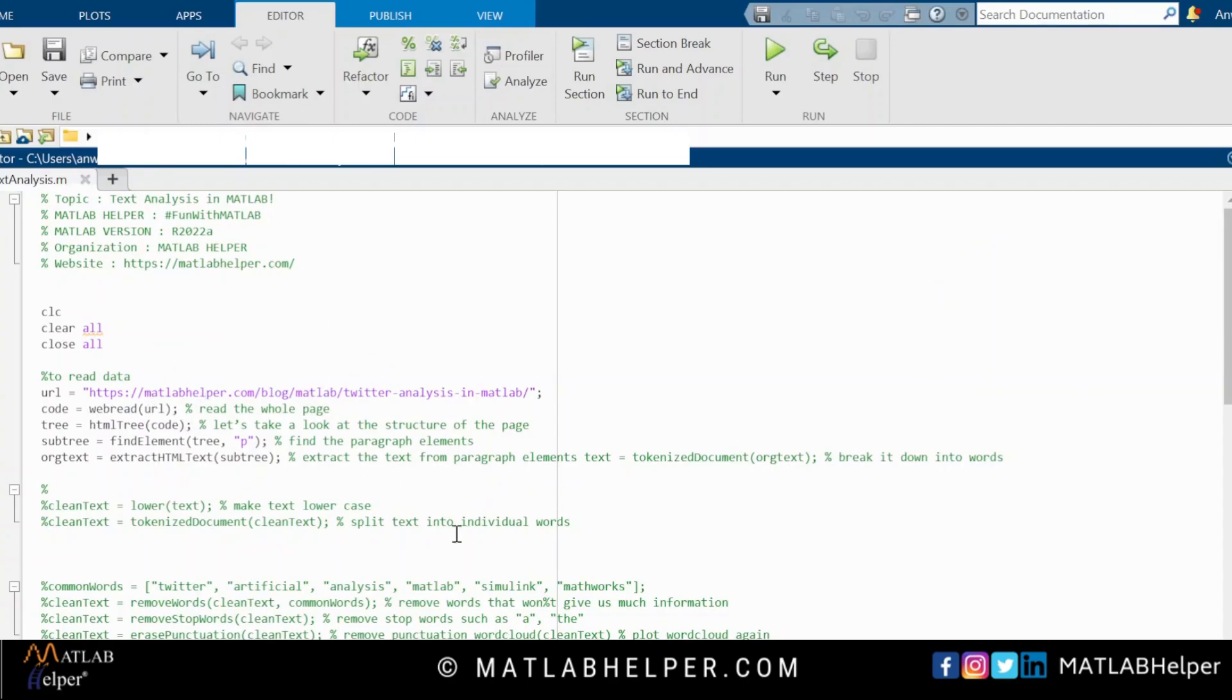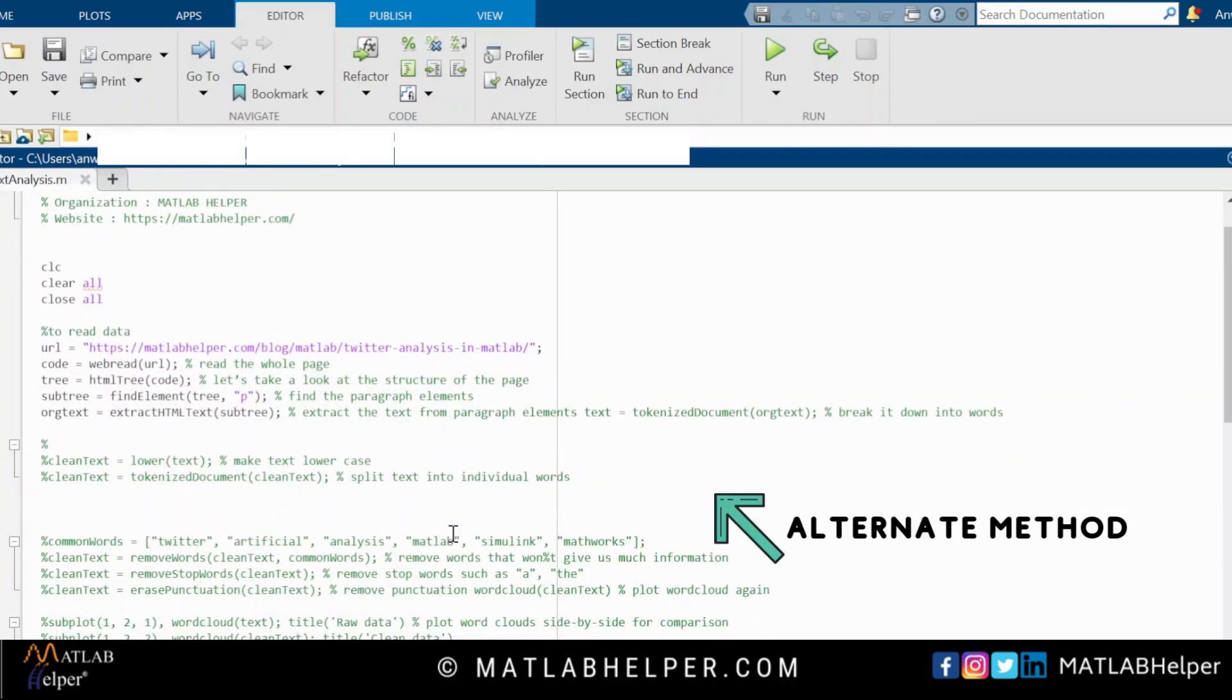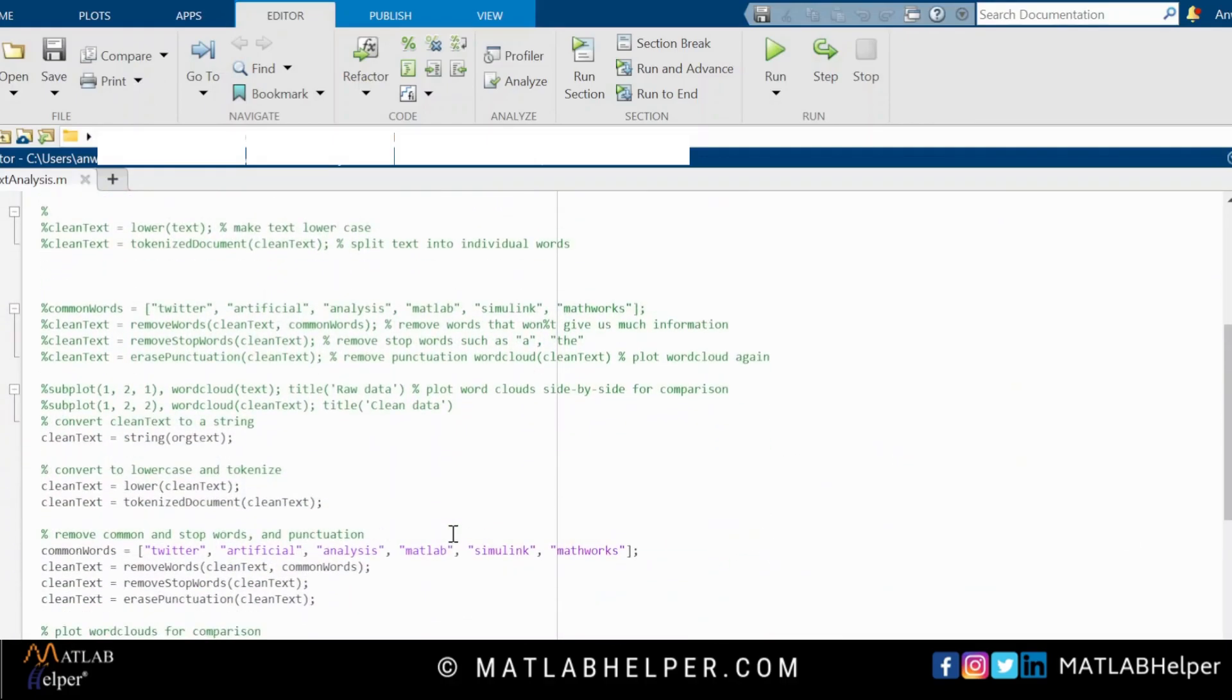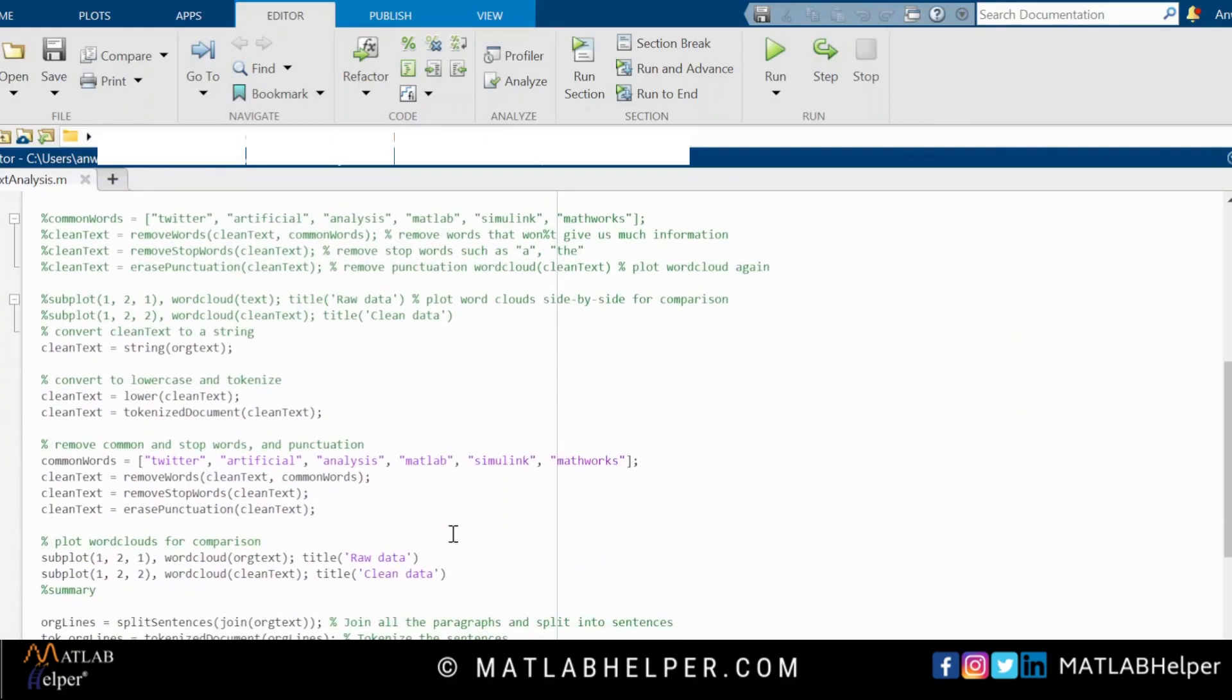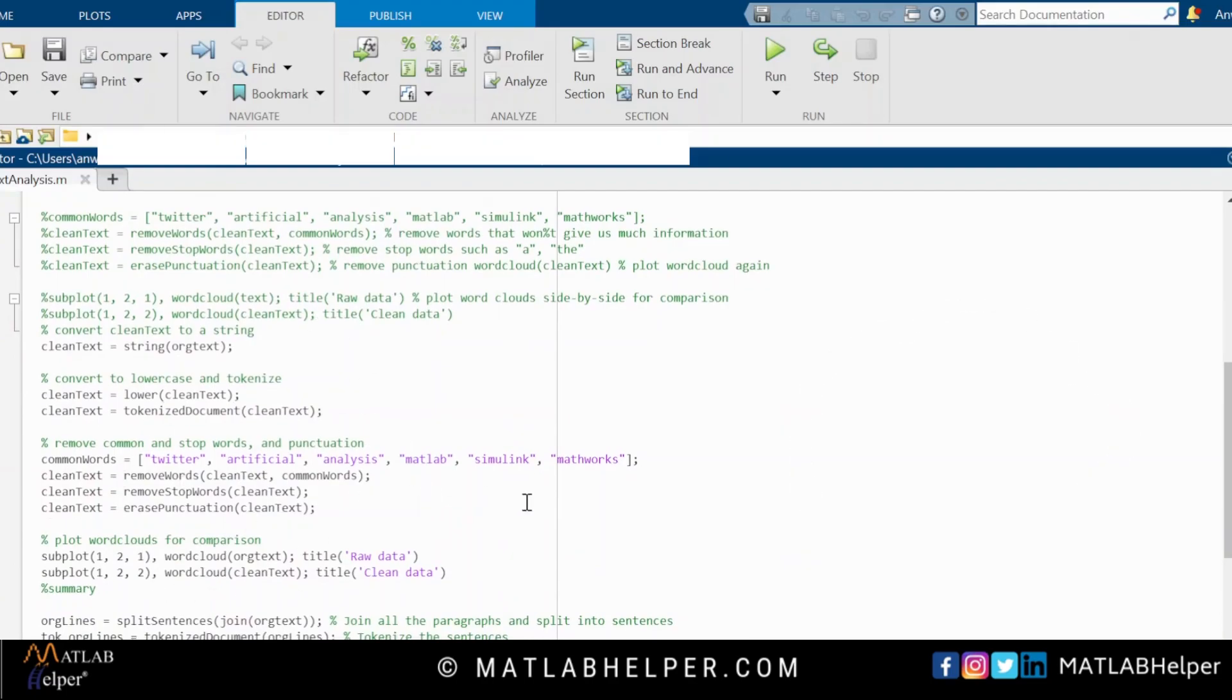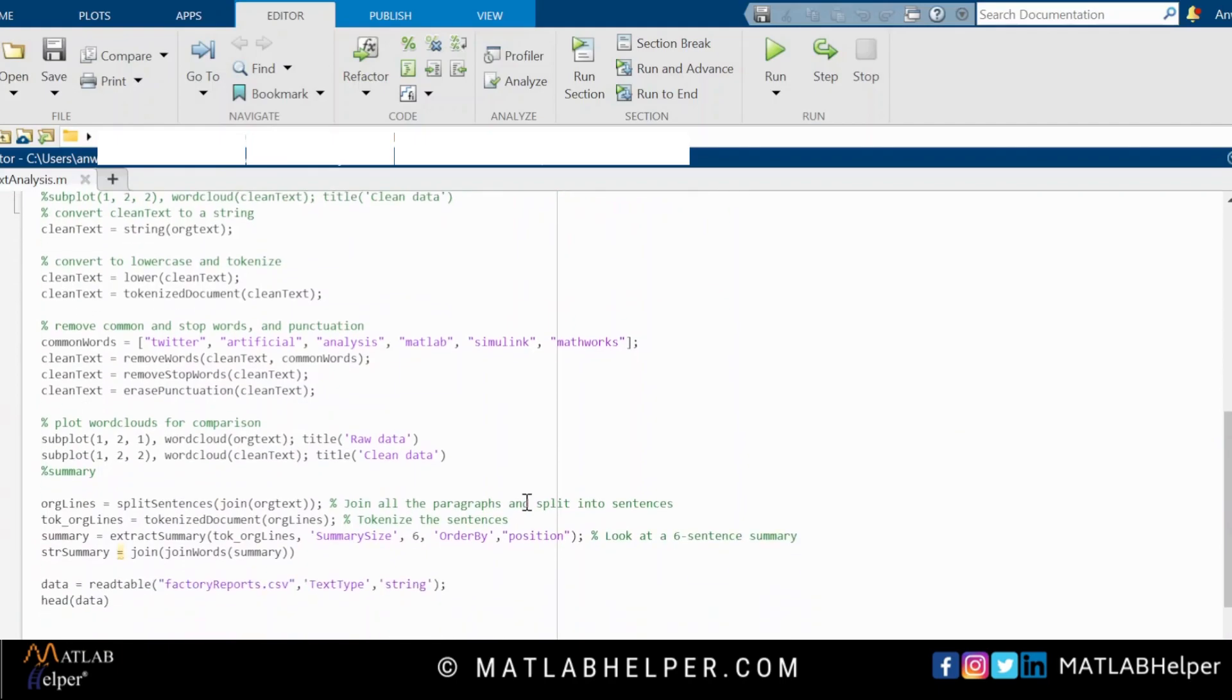The inclusion of punctuation symbols and words like and, the, and to are not likely to add value. These low information words are called stop words. To clean this, we use commands like remove stop words.